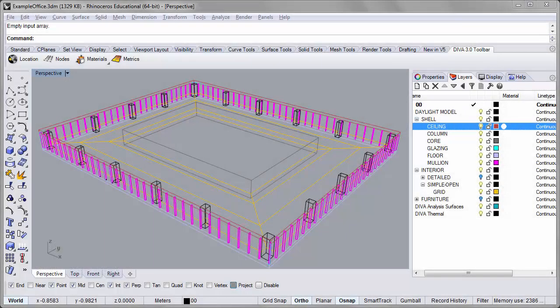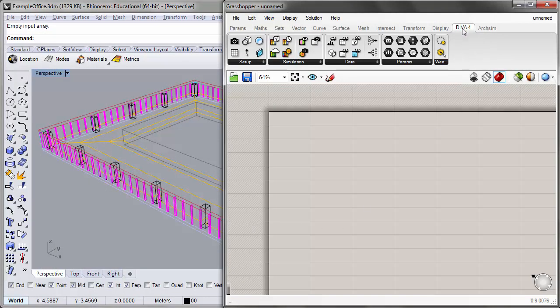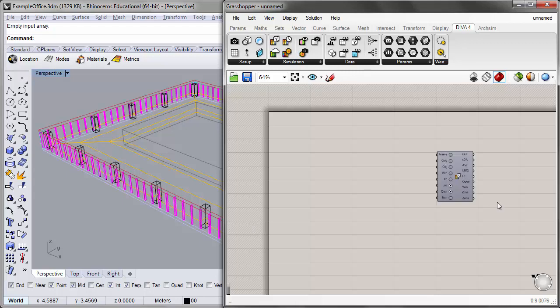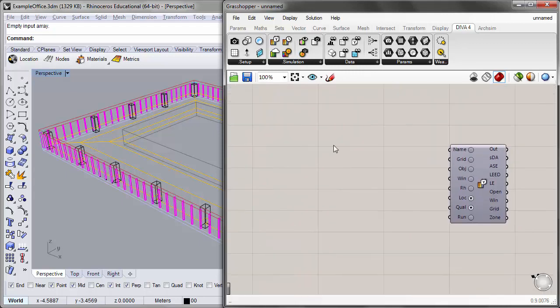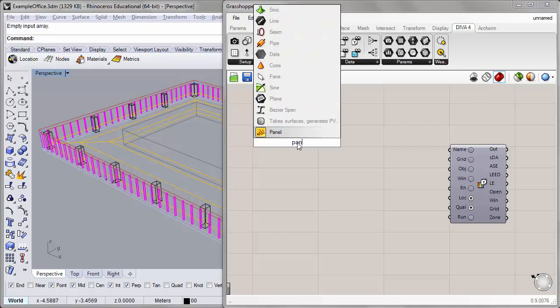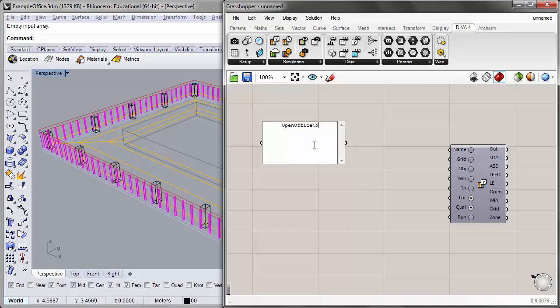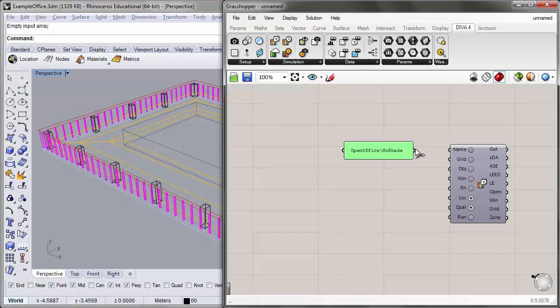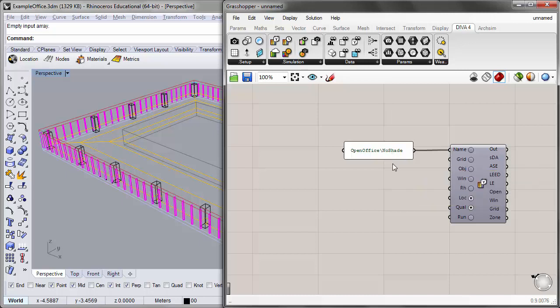To begin, I'll open up Grasshopper, and under the DIVA for Components tab, under the Simulation panel, I'll place the Annual Daylight component onto the canvas. And I'll begin by giving our simulation a name. So I'll place a panel on the canvas and name this particular simulation OpenOffice Backslash NoShade. And the reason why I want a backslash is that this will create, under the OpenOffice folder, a new subfolder called NoShade. So when I run subsequent variations, I can change the name of the folder after the backslash, and I'll have a separate folder for each variation. For this particular one, though, I'll call it NoShade because I won't have any shading elements in my simulation for this particular tutorial.